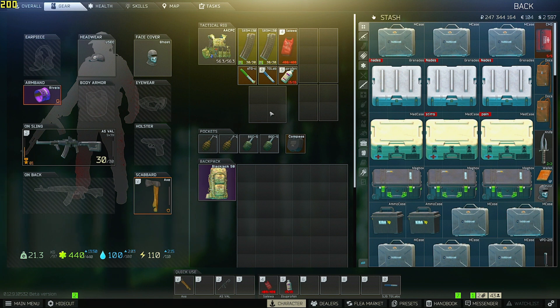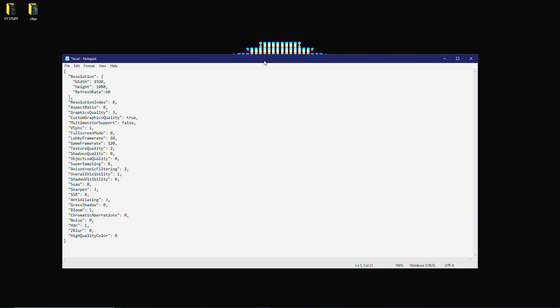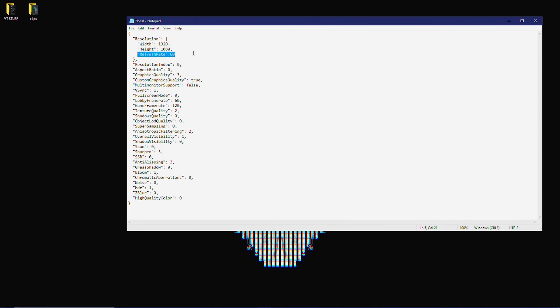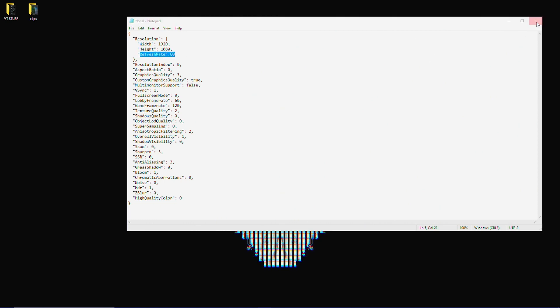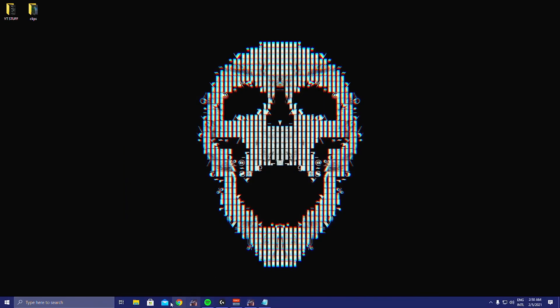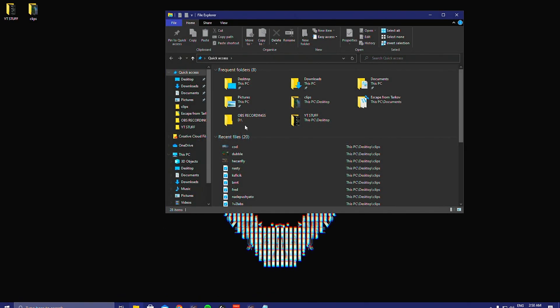I'm speaking about this refresh rate issue and also how to fix it. For some reason, I'll show you guys, Tarkov limits most people's game to 60 hertz. And you're like, well, why does it do this? And the answer honestly is, I don't know.